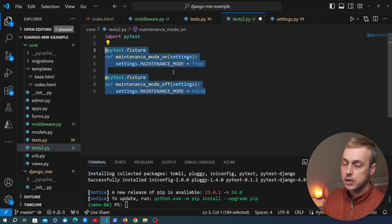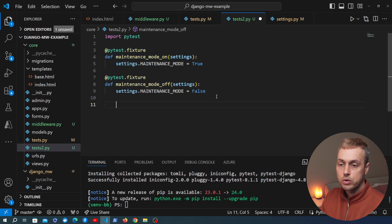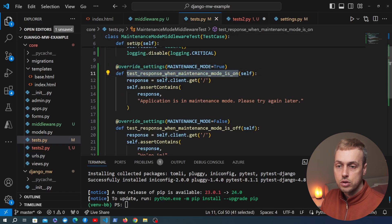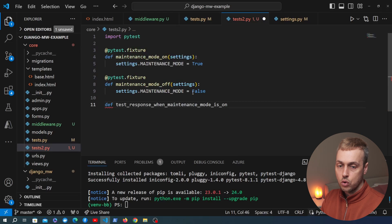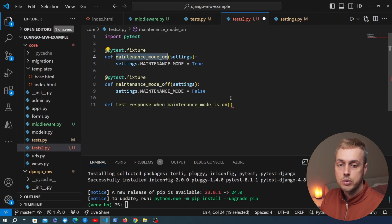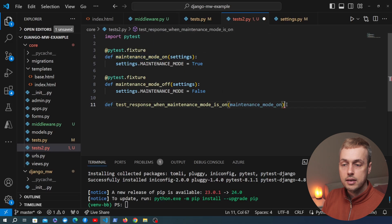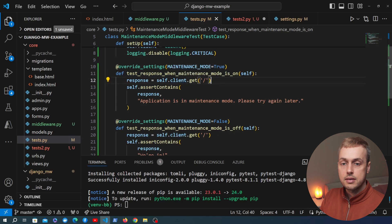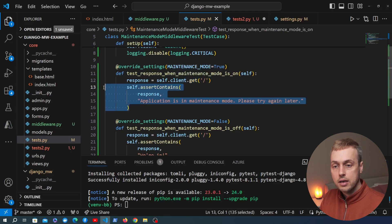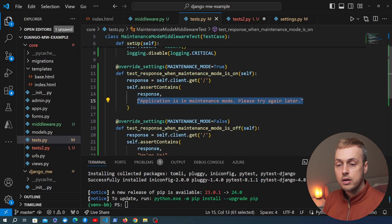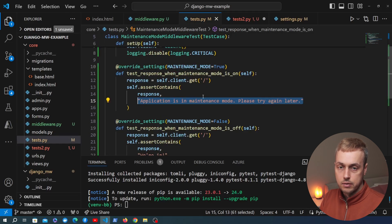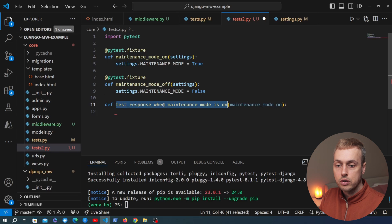We can now inject these fixtures into our test functions. The first function is test_response_when_maintenance_mode_is_on, which takes the maintenance_mode_on fixture — that sets the setting to True. What we did in the original function was use the Django test client to send a GET request to a URL and check that the response contained the text defined in our middleware class. When maintenance mode is on we return an HTTP response with that text, and that's what this test is checking. Let's replicate that functionality in this new PyTest function.